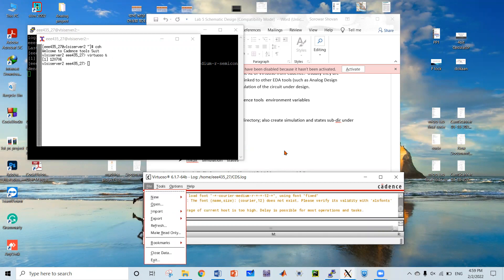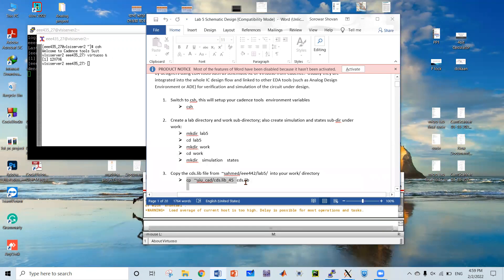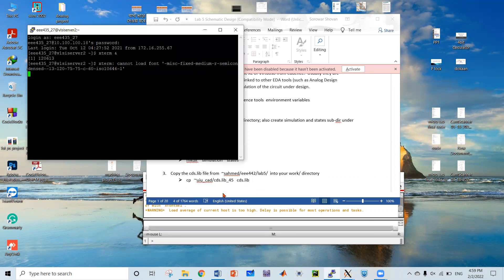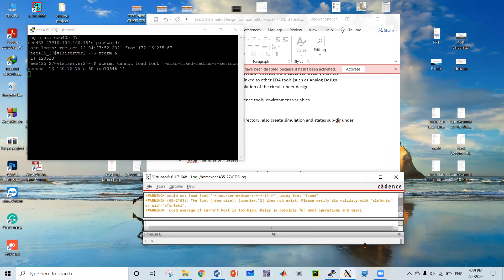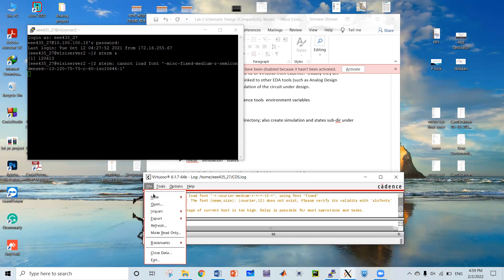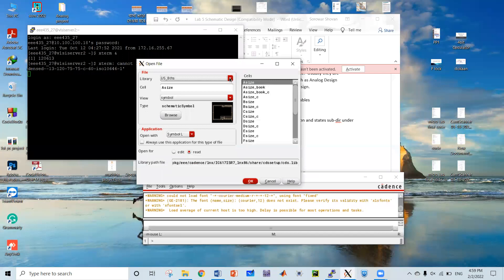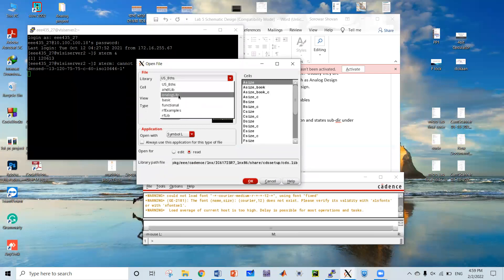To add a new library, I have to type exactly this string to add gpdk045 — that means the 45-nanometer library function. Before I do that, I want to show you that right now I don't have any library function named gpdk045.